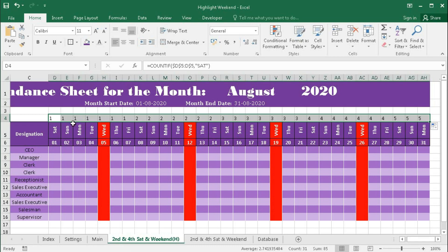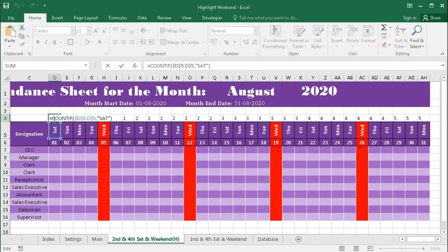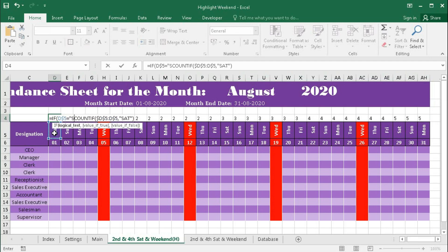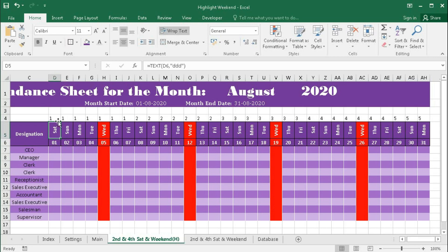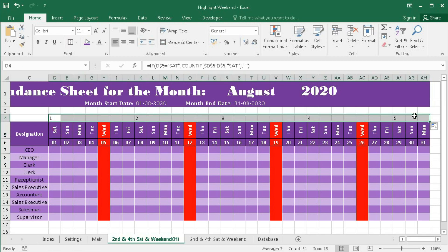We are getting values of 1, 1, 1, but we don't want this result. We want 1 on the first Saturday, 2 on the second Saturday, 3 on the third Saturday. So we have to add another condition: IF this cell, lock the row, equals Saturday, then COUNTIF, otherwise blank. Press Enter and drag it. We can see: this is the first Saturday, this is the second Saturday, third Saturday, fourth Saturday, and fifth Saturday.